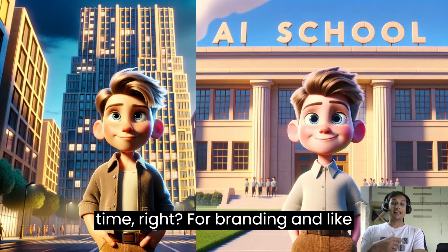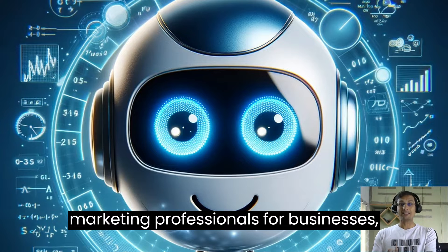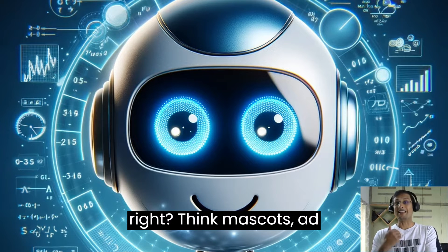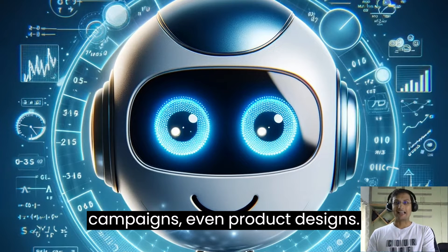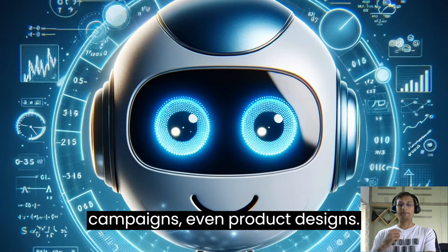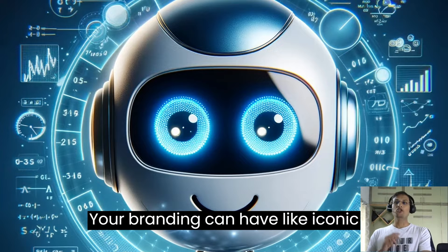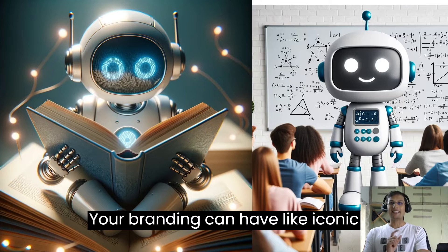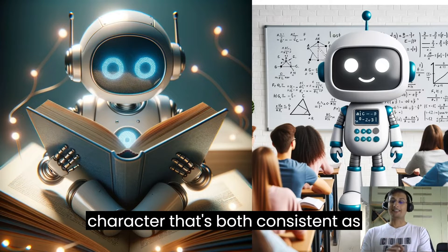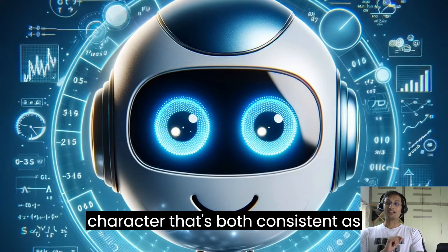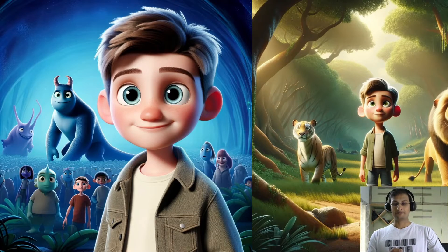For branding and marketing professionals, for businesses, think mascots, ad campaigns, even product designs. Your branding can have an iconic character that's both consistent as well as captivating.